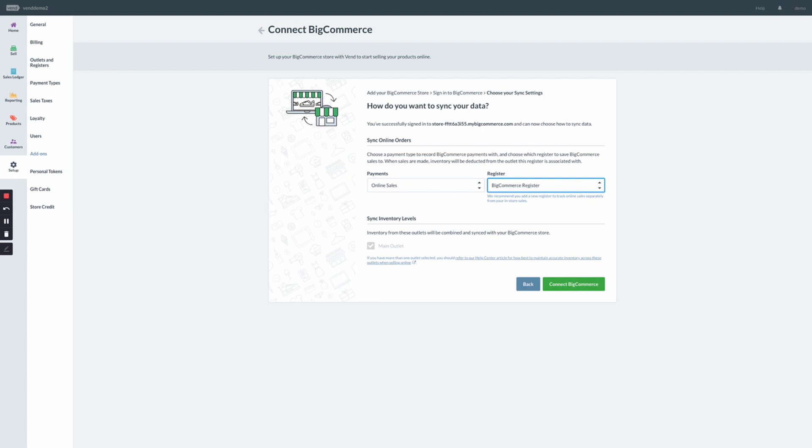As the last step, you'll need to determine which Vend outlet syncs to BigCommerce. You'll notice here, the outlet associated with the eCommerce register is already grayed out. If you had any additional outlets here that you wanted to sync across to BigCommerce, this is where you would enable them as well.